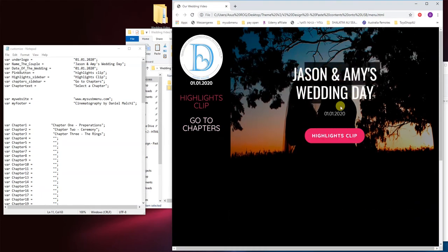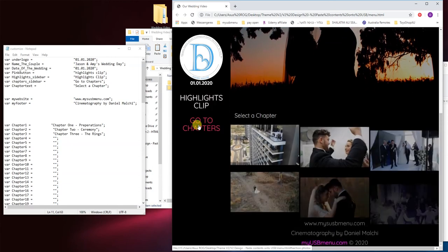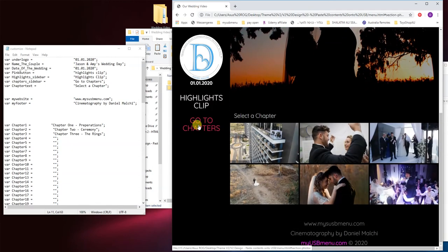Jason and Amy's wedding day, the date's been changed. And go to chapters has been changed.